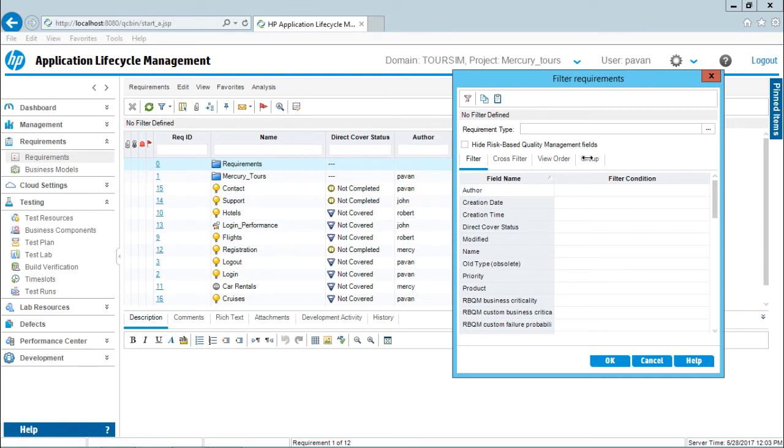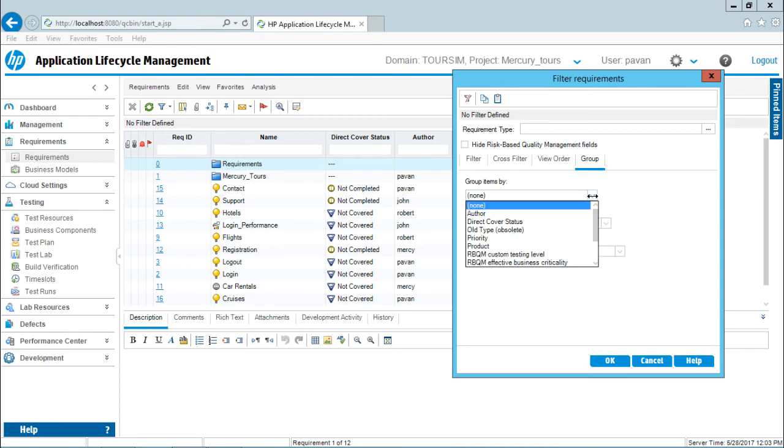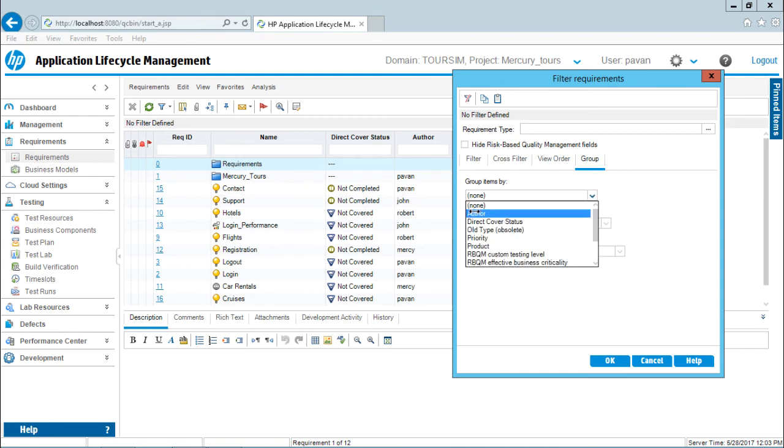So I will just go to this group tab, select the option as group items by. I will click on this drop down and I will select the option as author. So all the requirements will now be grouped by author.